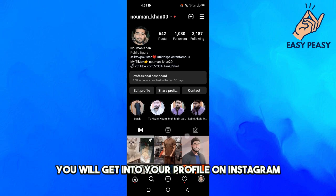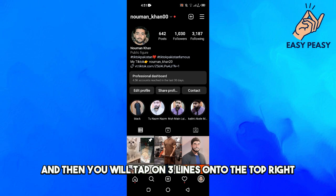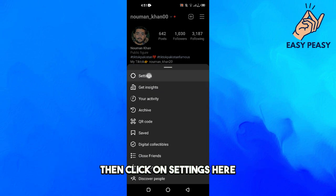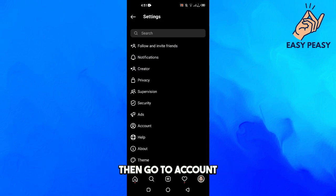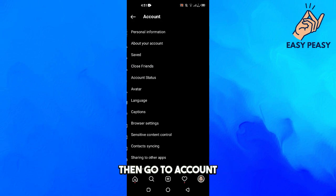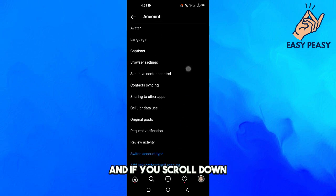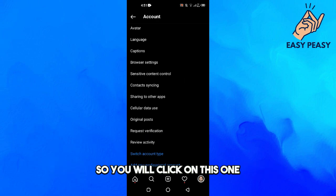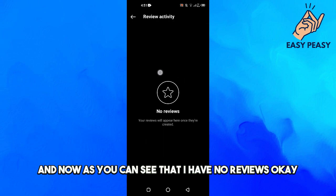First of all, get into your profile on Instagram, then tap on the three lines on the top right, then click on Settings, go to Account, and if you scroll down you will see the option which is Review Activity. Click on this one.